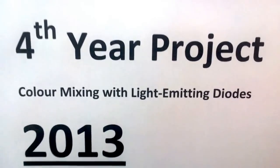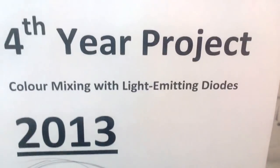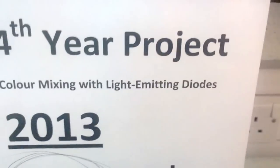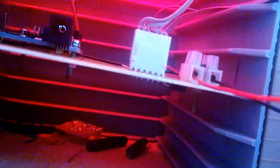This is my project, colour mixing with LEDs. This is the Arduino, driver chips are underneath. It's a CAT 4101, single channel PWM level constant current driver.